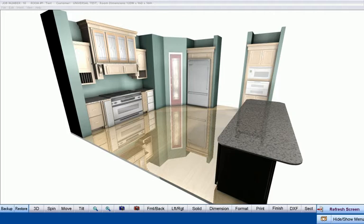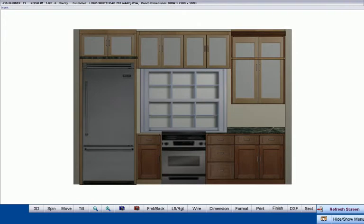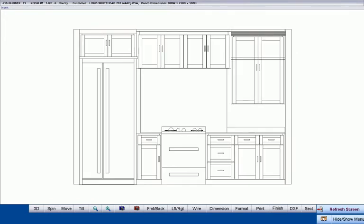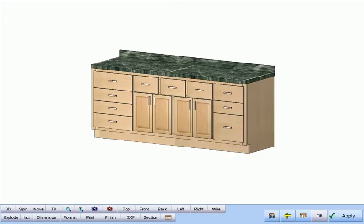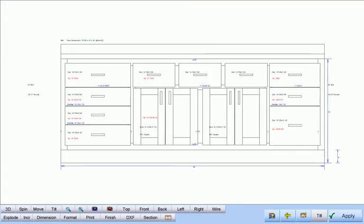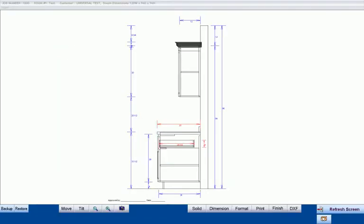In addition, CabinetPro generates dimensioned floor plans in either inches or millimeters, finished wall elevations in color, line drawings, dimensioned elevations, cabinet drawings, dimensioned cabinet drawings, face frame details, and section drawings.